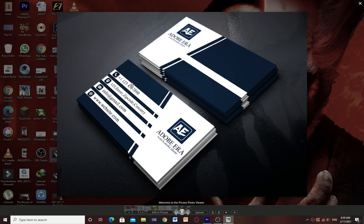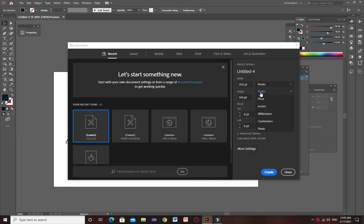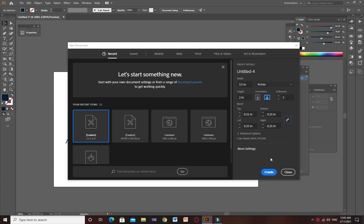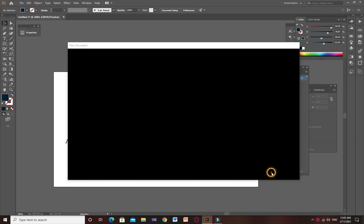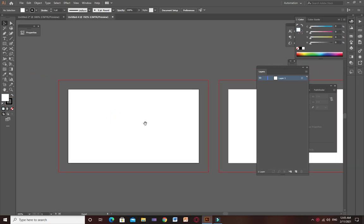So without wasting any time, let's start. First, select width 3.5 inches and height 2 inches, then select 2 artboards because we are going to make front and back of business card. Then bleed options 0.25 inches for all and click on create button. Here there are two artboards.